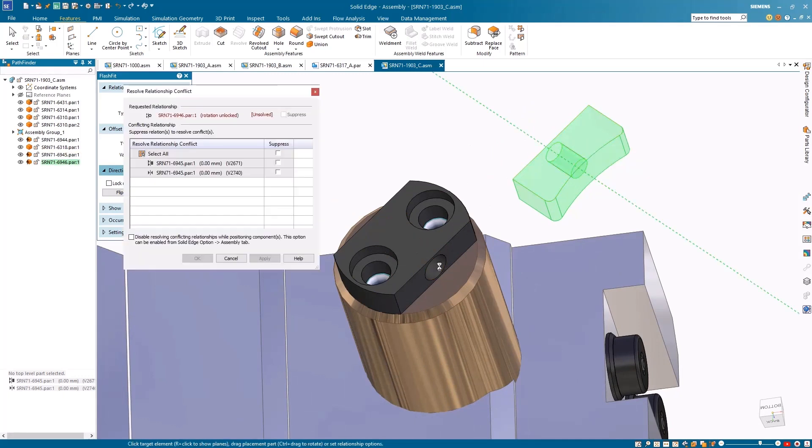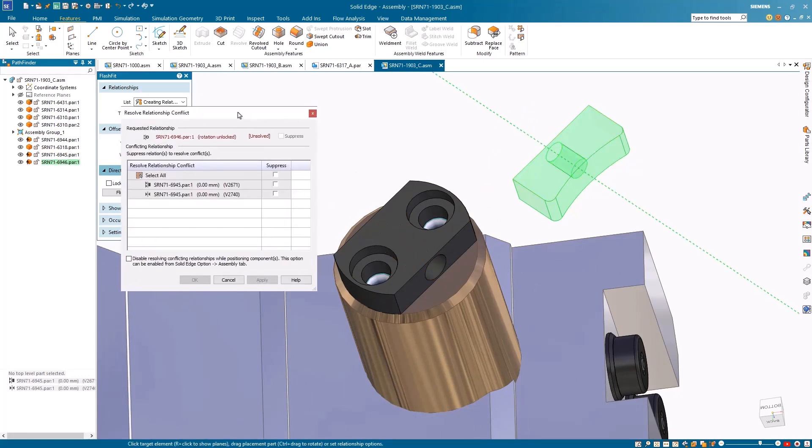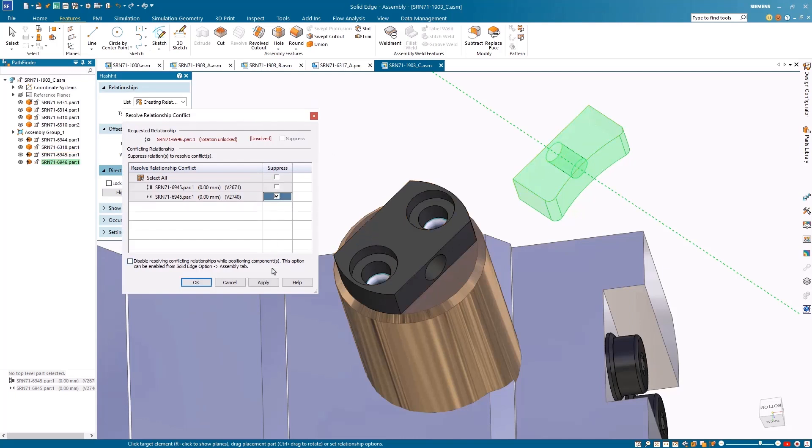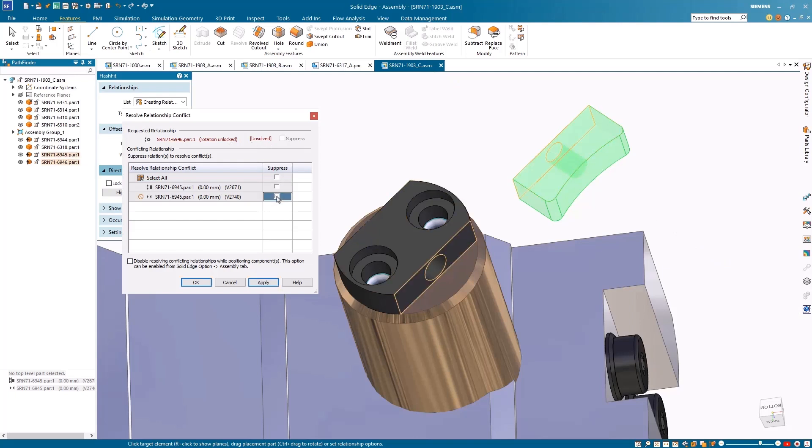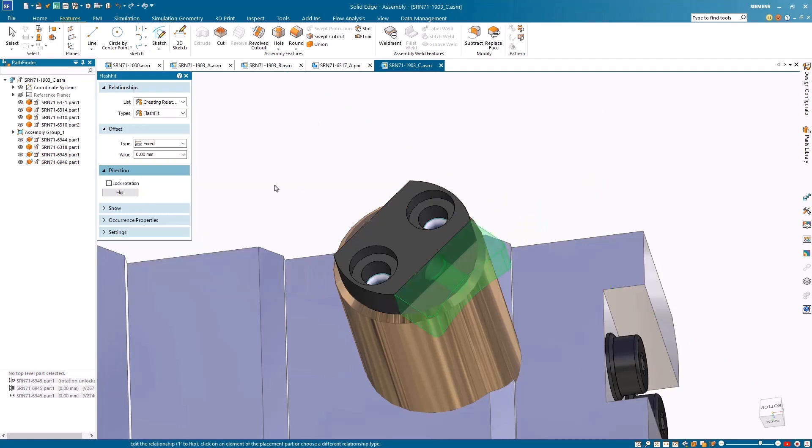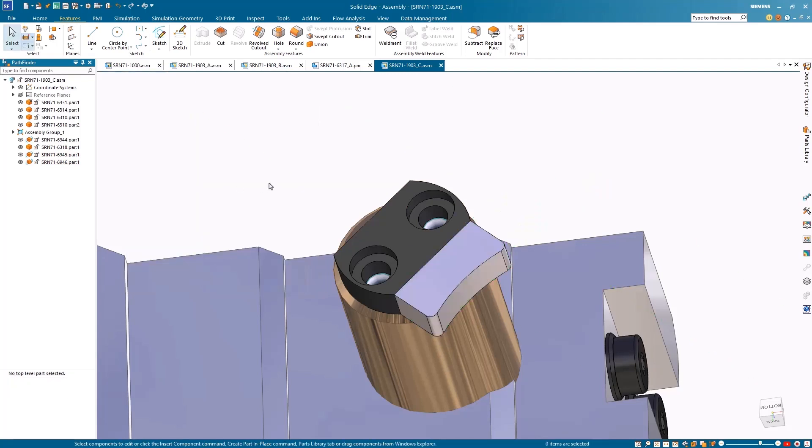Using the new resolve relationship conflict dialogue box, we can easily identify and suppress conflicting relationships to resolve them swiftly. This new tool helps streamline part placement and assembly relationships. Hovering over listed conflicting relationships in the dialog highlights them graphically. One or more relationships can be suppressed at a time until the requested relationship turns green.